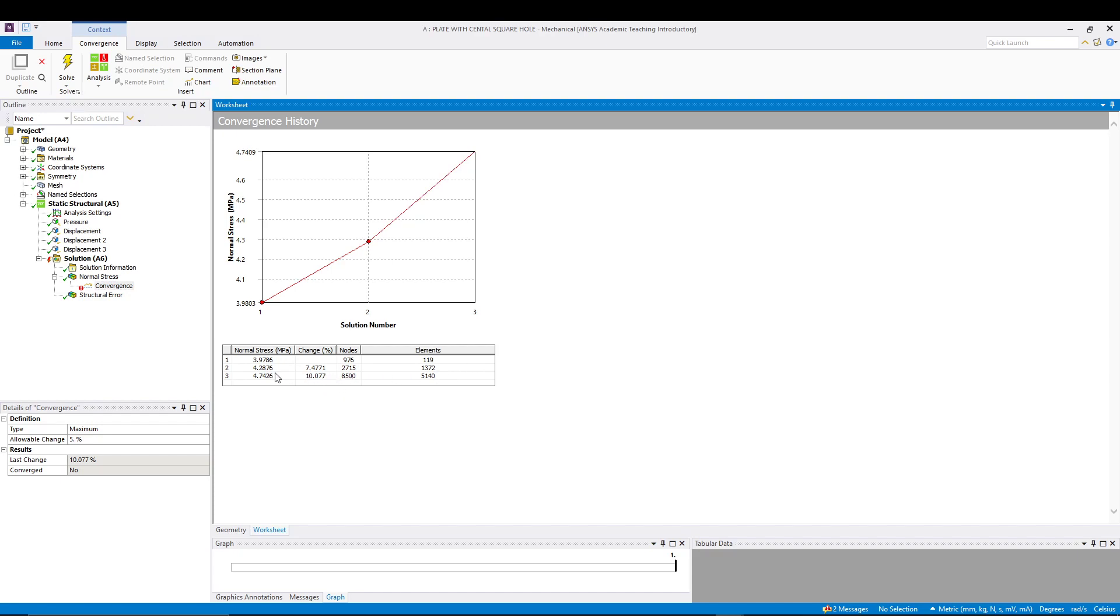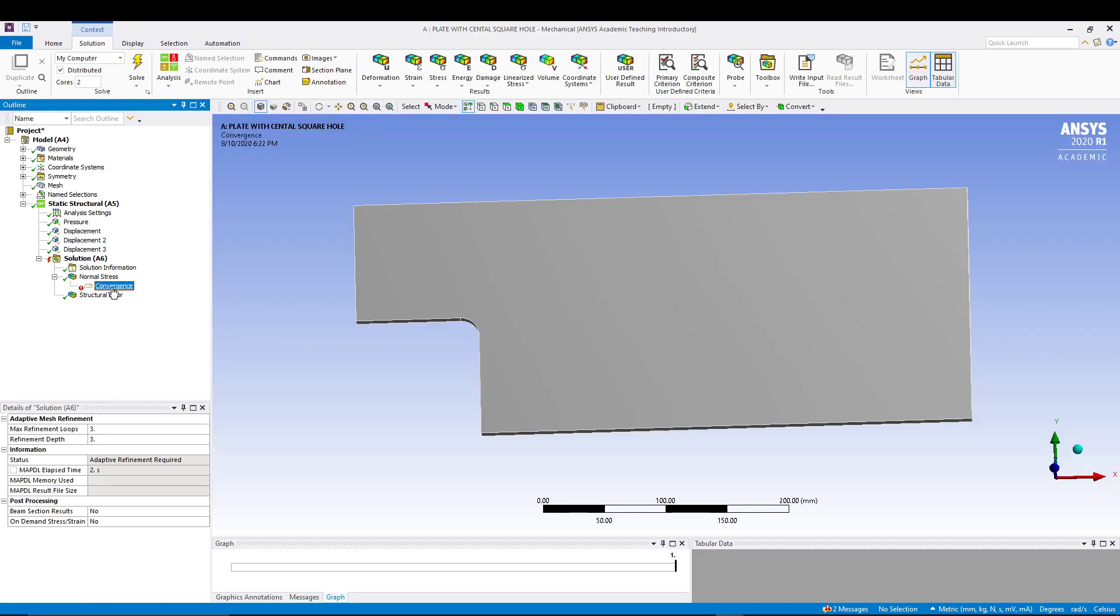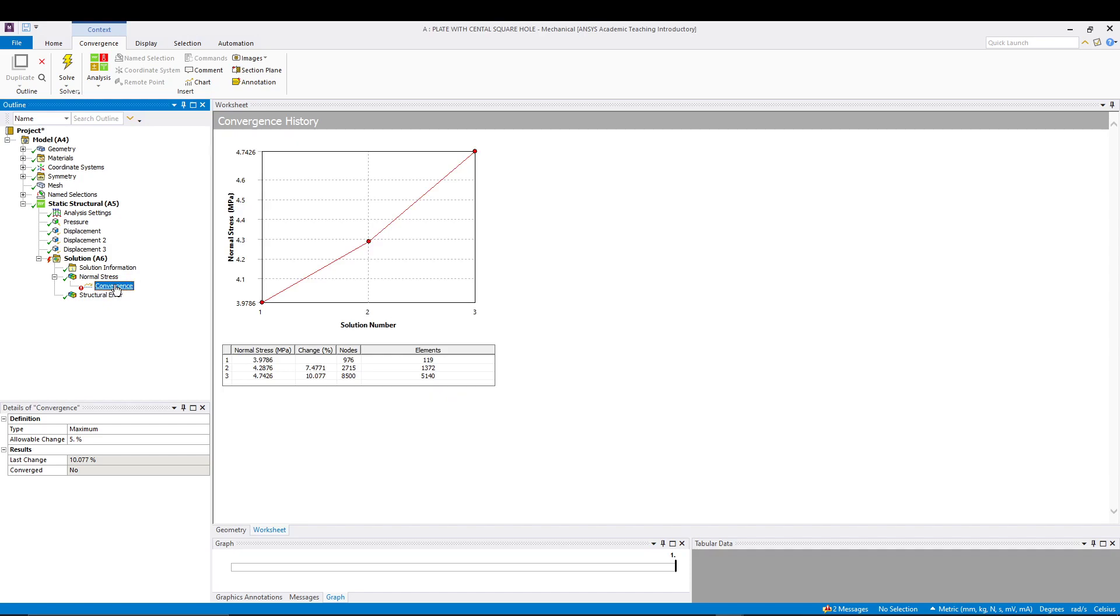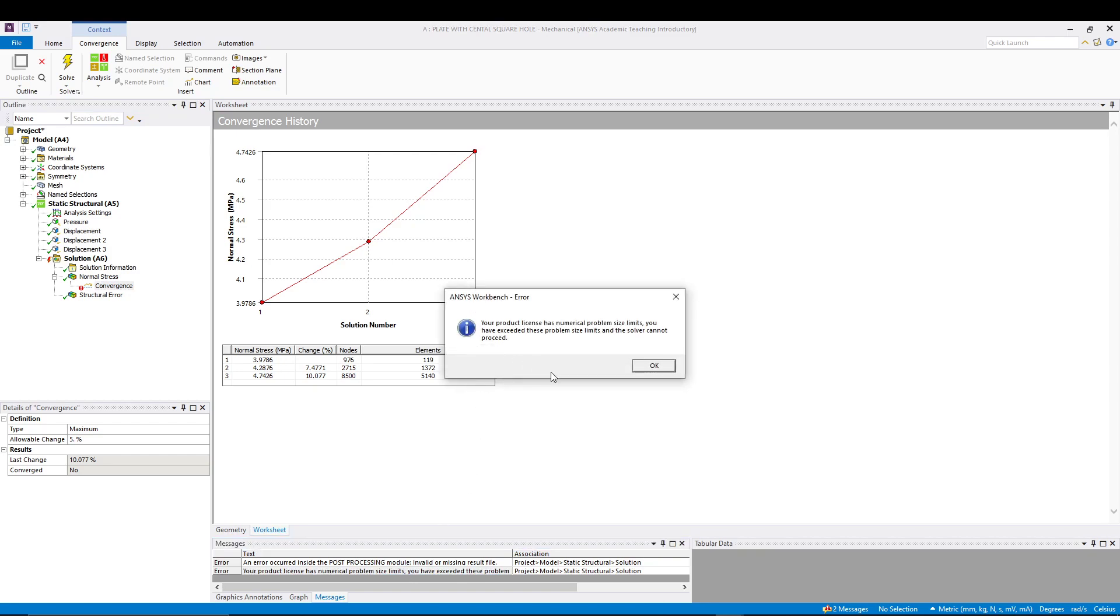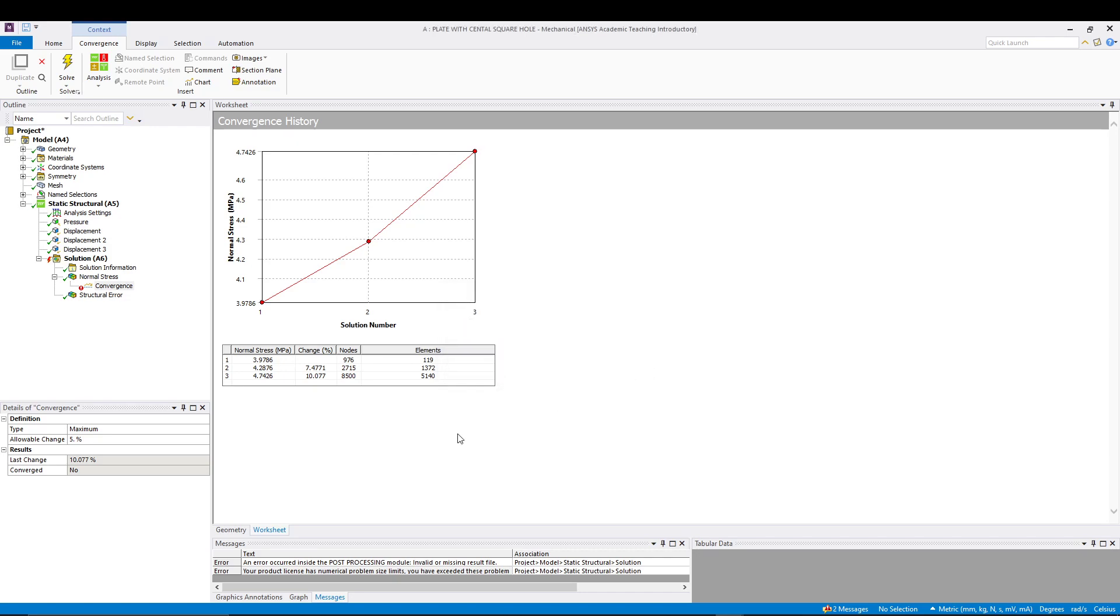We had 1199 elements and very significantly increased the number of elements to 5140. You might be getting this kind of error in convergence—that's because of the limitation in the student version of ANSYS. If I select my error messages, your product license has numerical problem size, you cannot exceed these problem size limits. So basically these are the limitations in the ANSYS student workbench. But you get the idea. You can see there is a change in the normal stress as well in the X direction.